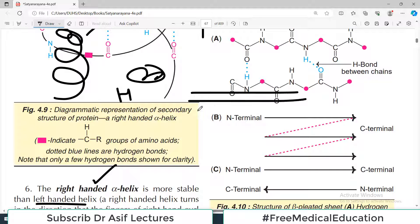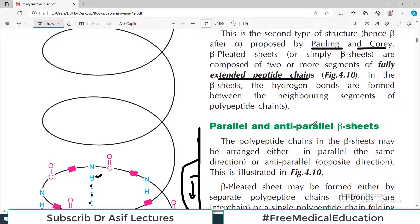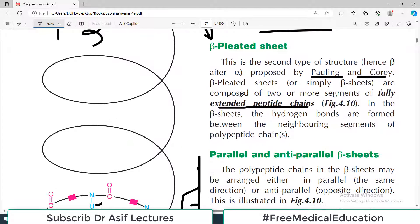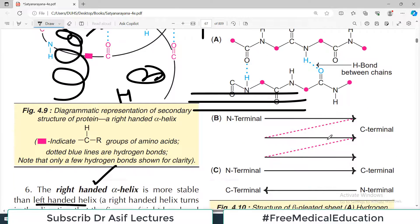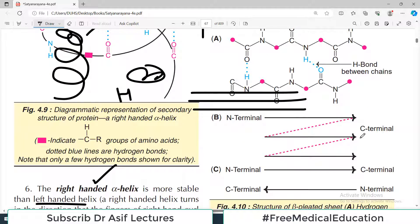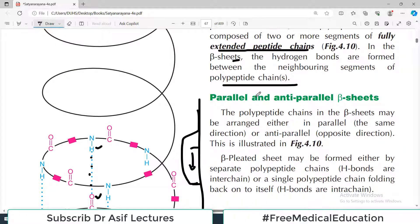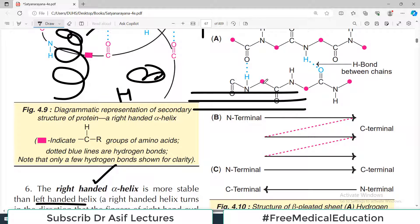In the beta sheets, hydrogen bonds are formed between the neighboring segments of the polypeptide chain, as shown by the dotted lines in the diagram indicating the bonding. There are two types: parallel and anti-parallel beta sheets — these are two different arrangements.